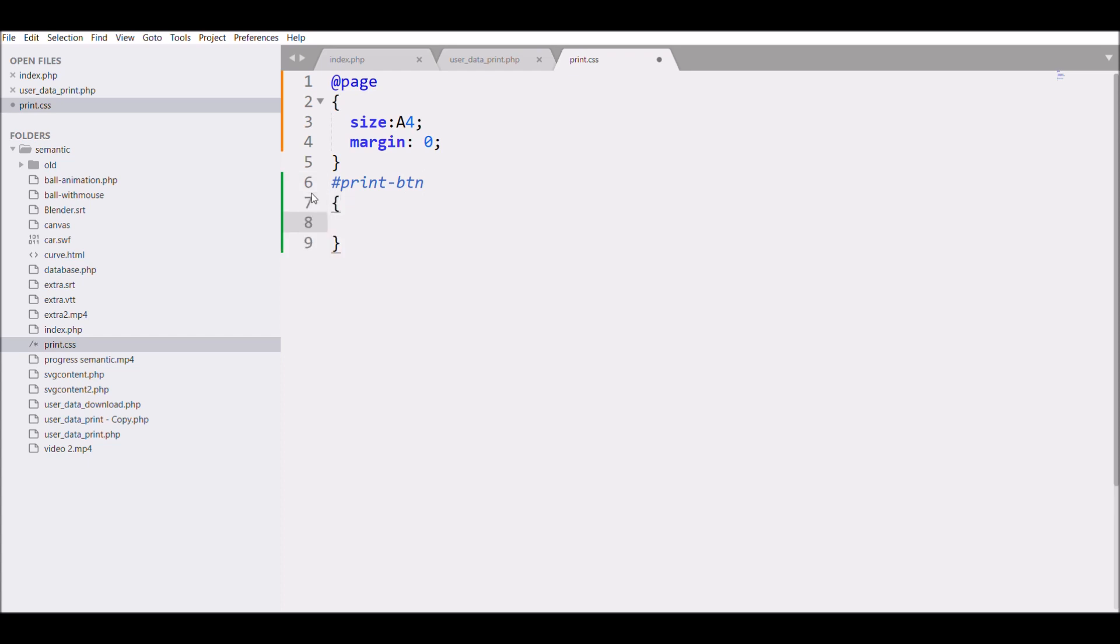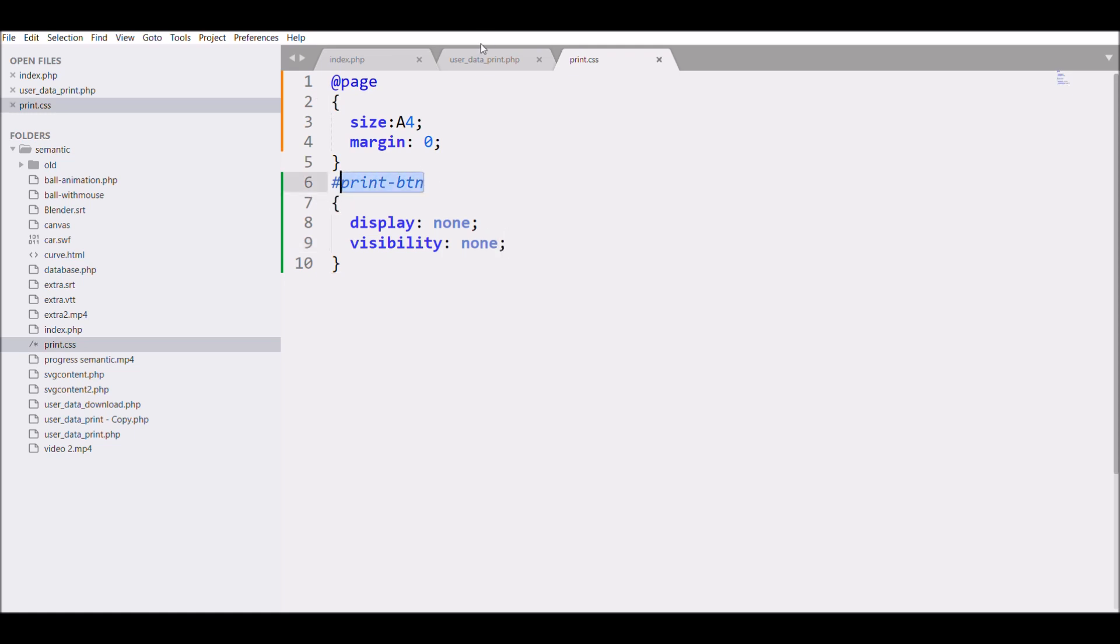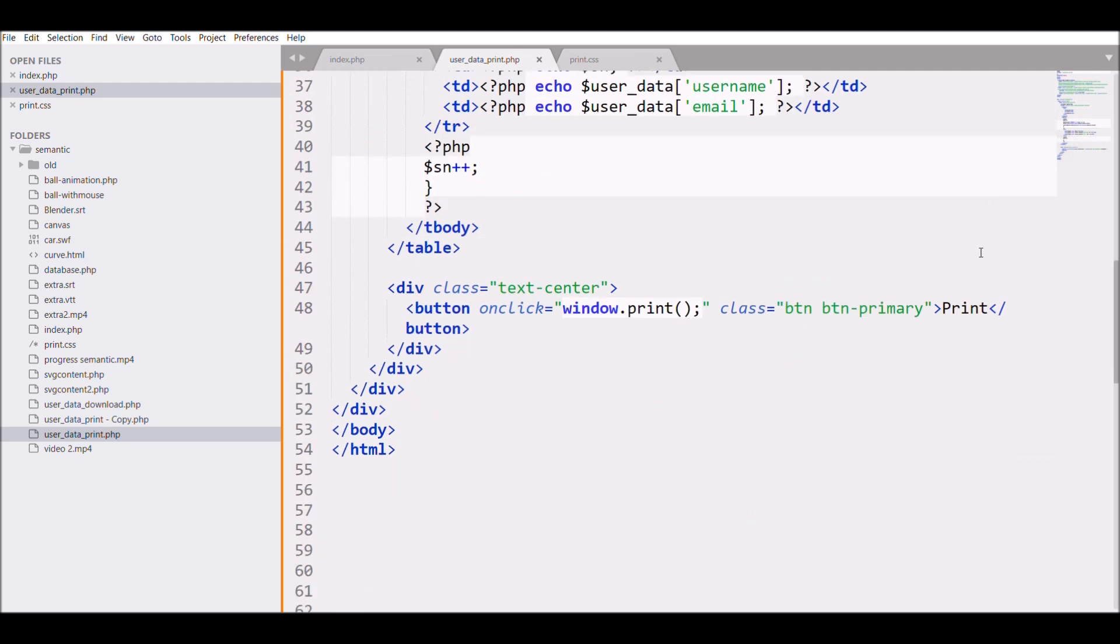Let me write in print.css @page size A4 and margin zero. I'll be giving an ID to the print button, so I'm defining the CSS right now with display none and visibility none.